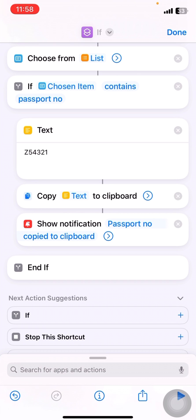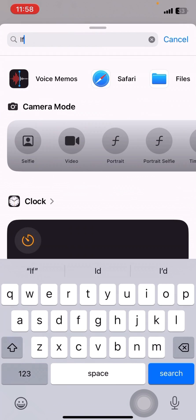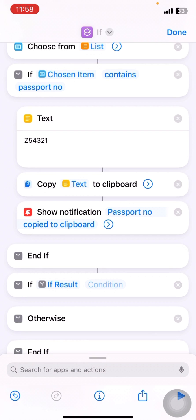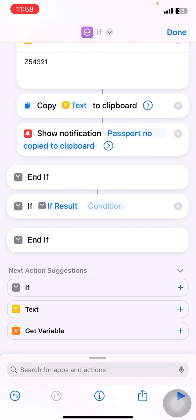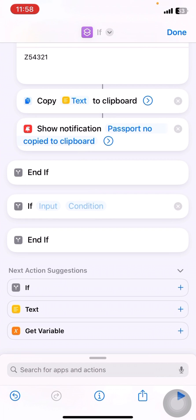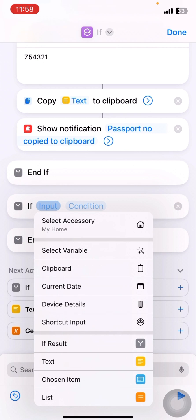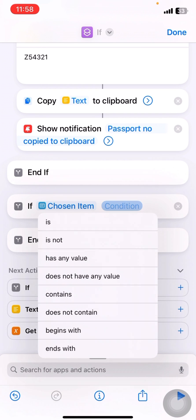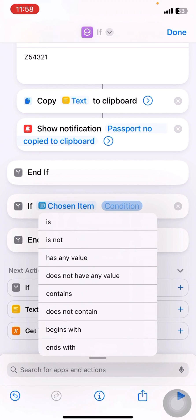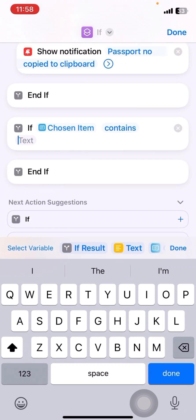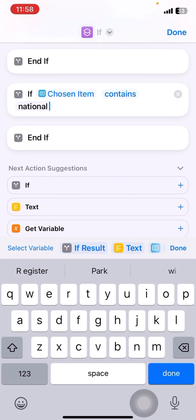Okay, now I'll repeat the same another if statement for my national ID. I'll search for if and I'll delete otherwise and I'll remove the contents over here and then I'll click on input and then I'll select chosen item. I'll search for contains and I'll search for national ID. Alright,